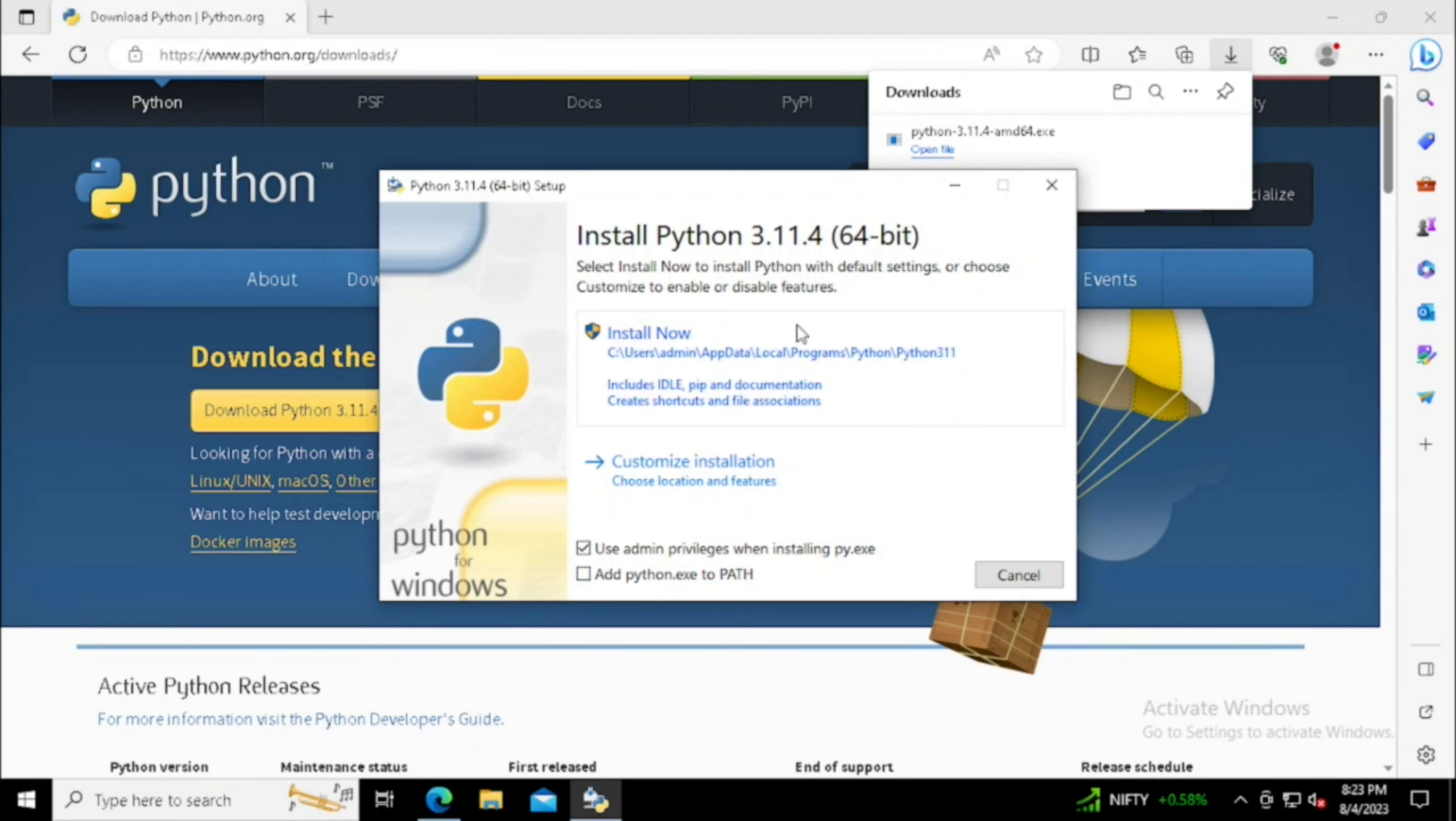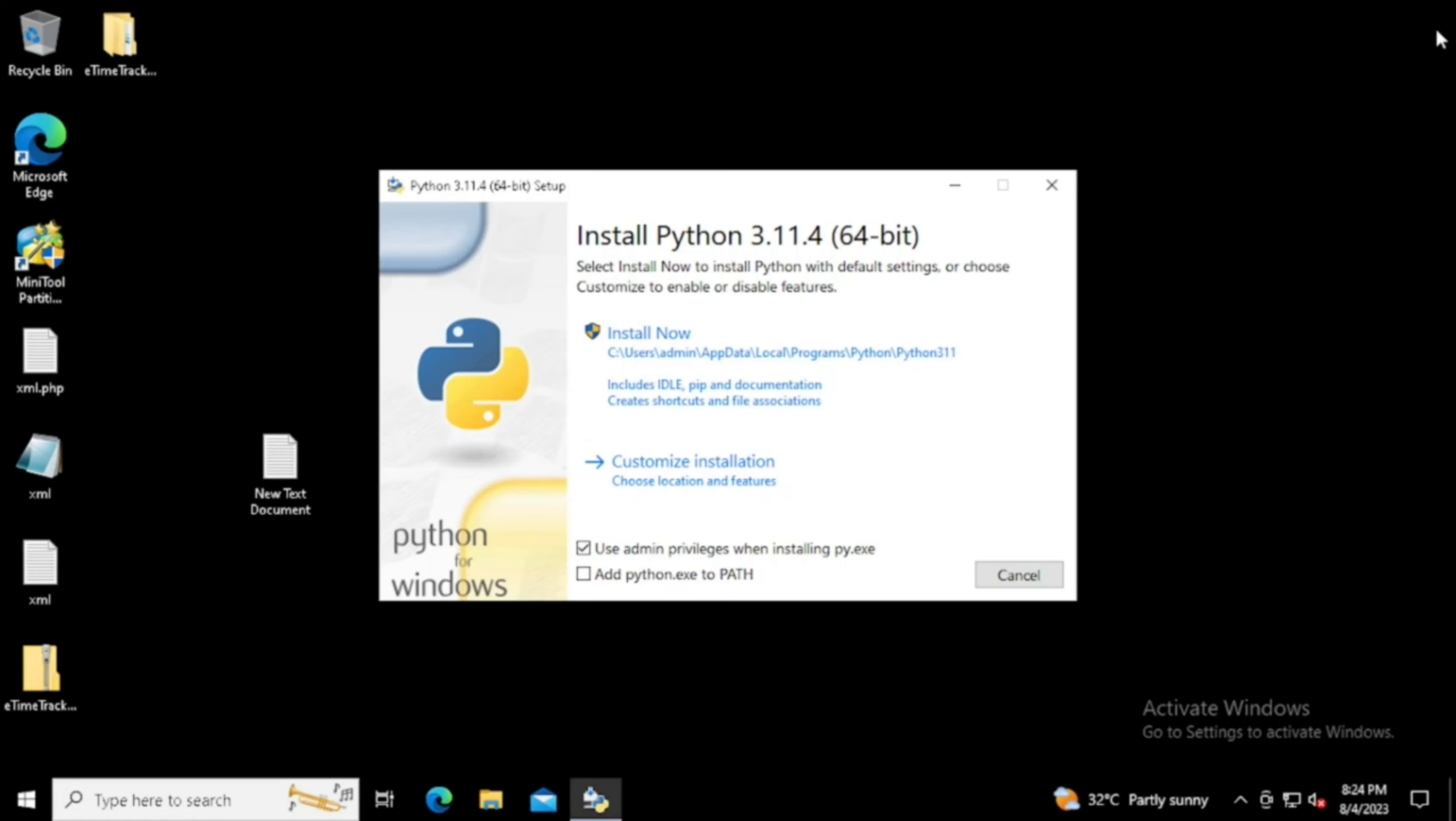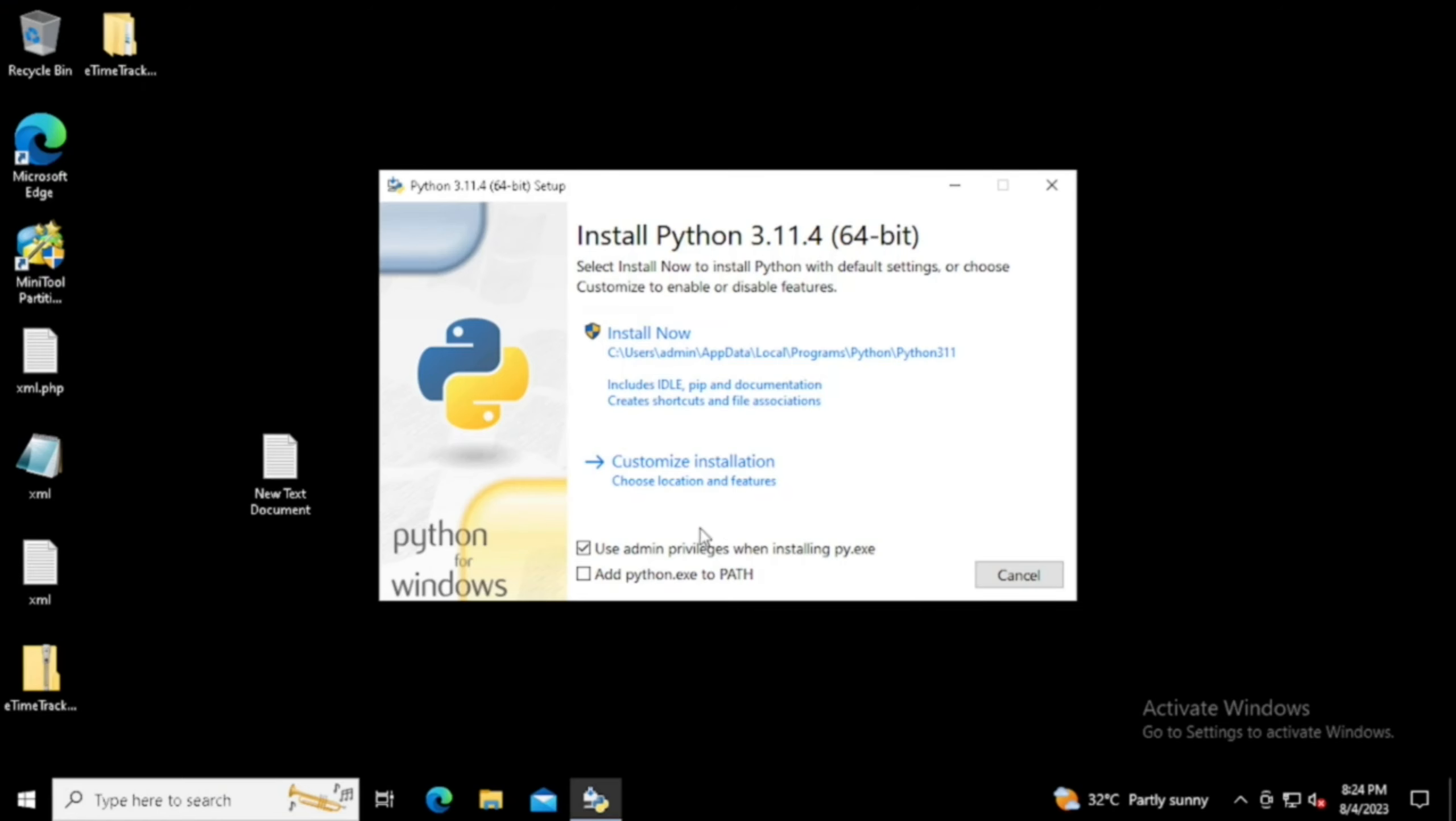Here I am starting the installation from the browser itself. Now the Python installation window has been loaded.